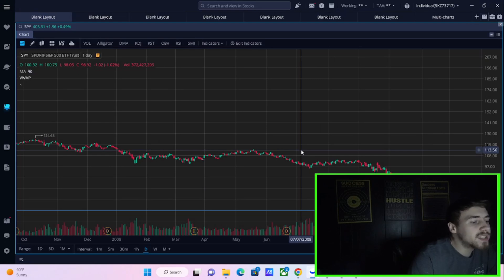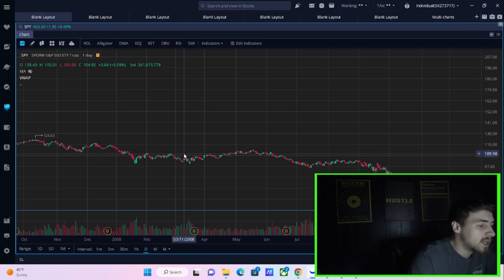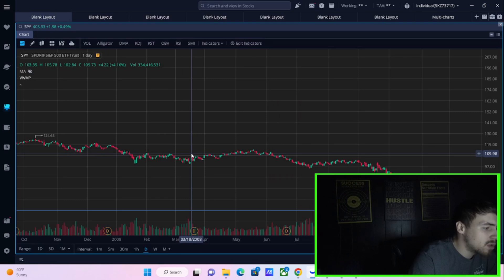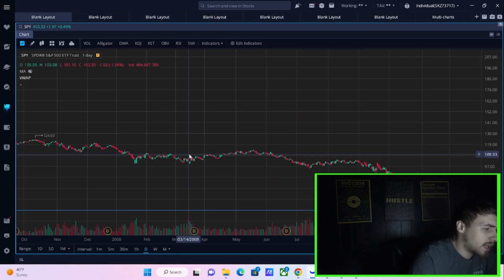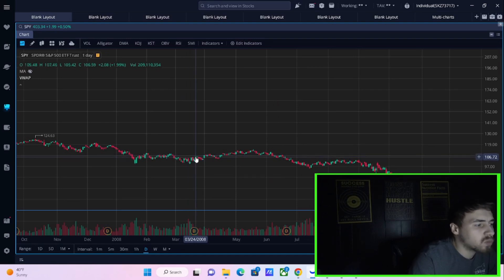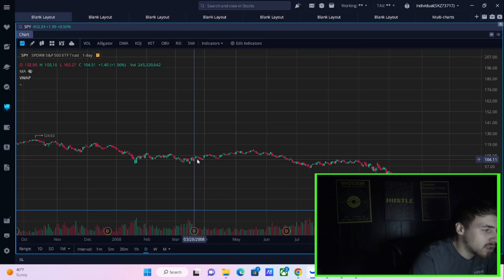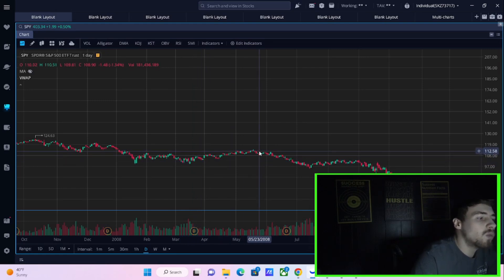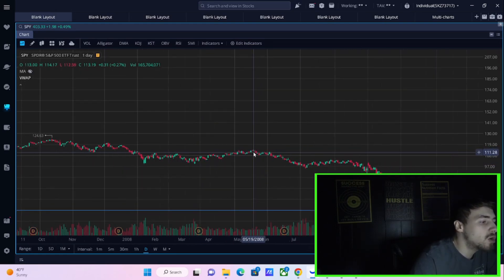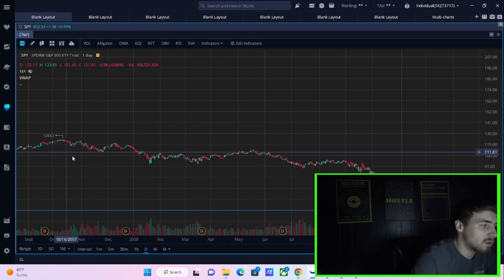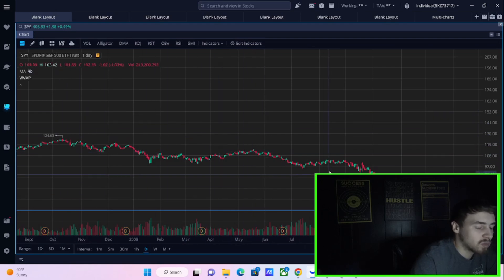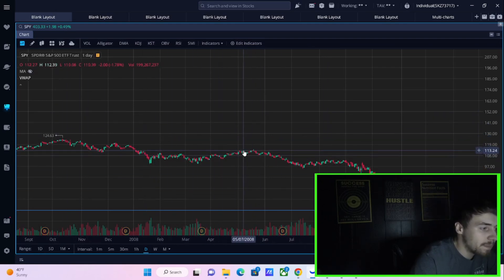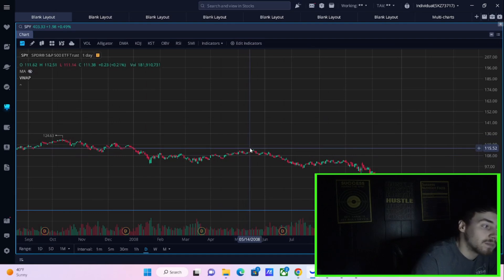On March 16th, Bear Stearns went belly up. That was right here. That was on a Sunday. And the markets dropped a little bit, then the markets rallied when we thought a bailout was coming. You kind of went higher from there. You hit a new high, at least in relative in this relative timeframe. You hit that new high by May.